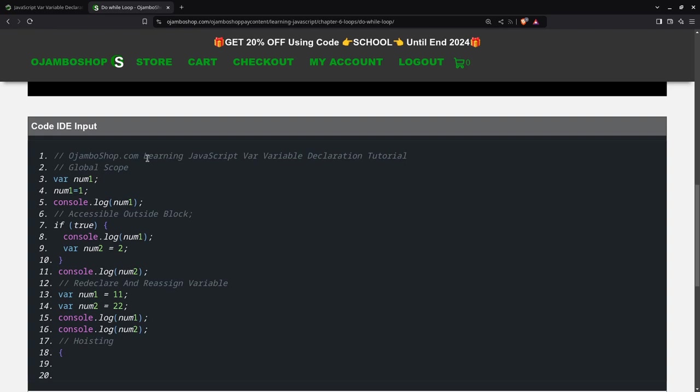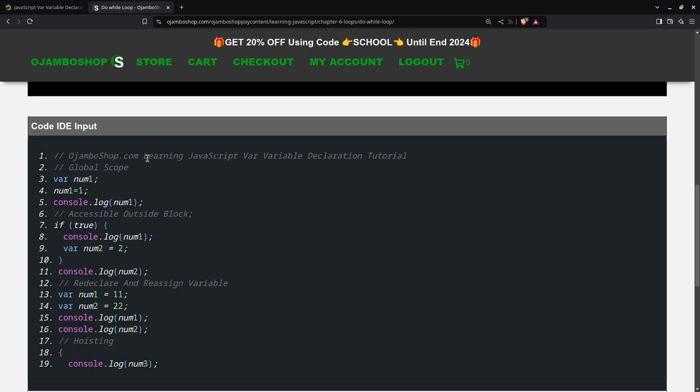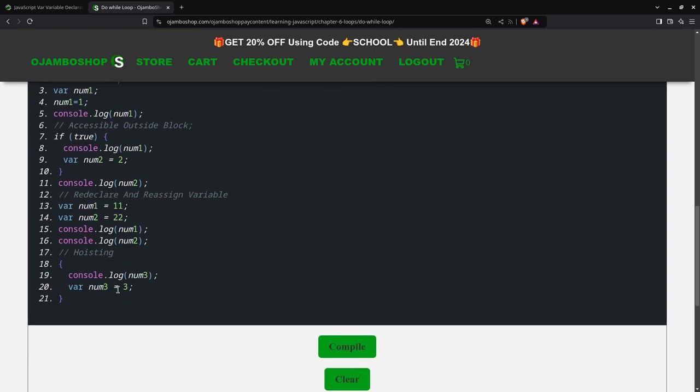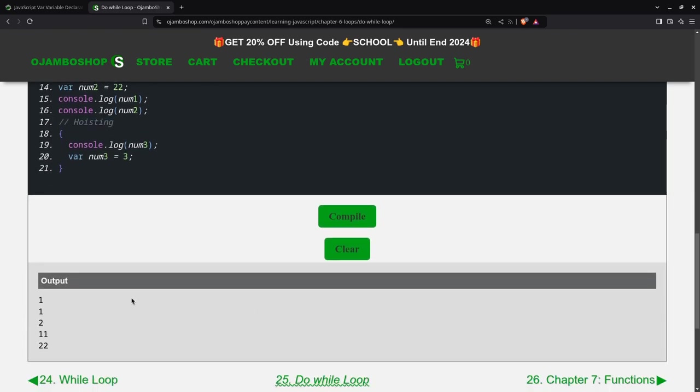Here I'm going to show you a block—this will mimic maybe a function. As you see, num3 hasn't been declared or assigned anywhere. I'm actually assigning it below. This is what hoisting means: it will be hoisted above where it's used, even though it's declared later.